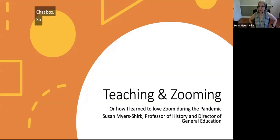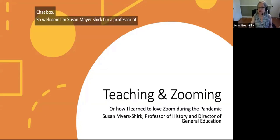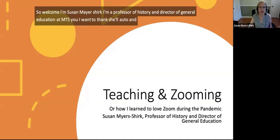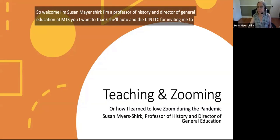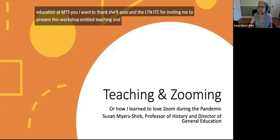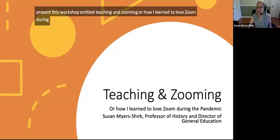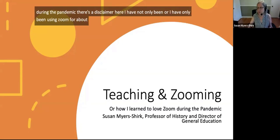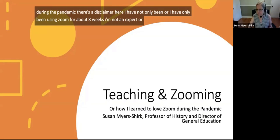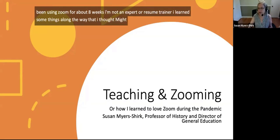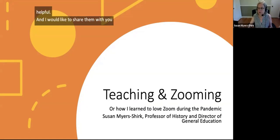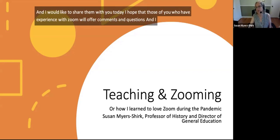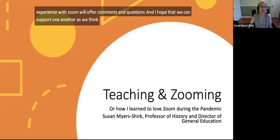Welcome. I'm Susan Meyer Shirk, a professor of history and director of general education at MTSU. I want to thank Shiel Otto and the LTNITC for inviting me to present this workshop entitled 'Teaching and Zooming, or How I Learned to Love Zoom During the Pandemic.' I have only been using Zoom for about eight weeks — I'm not an expert or a Zoom trainer. I learned some things along the way that I thought might be helpful to share. I hope those of you with experience will offer comments and questions as we think about how to deliver remote classes effectively.